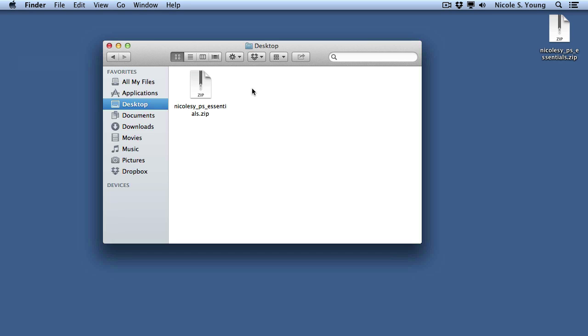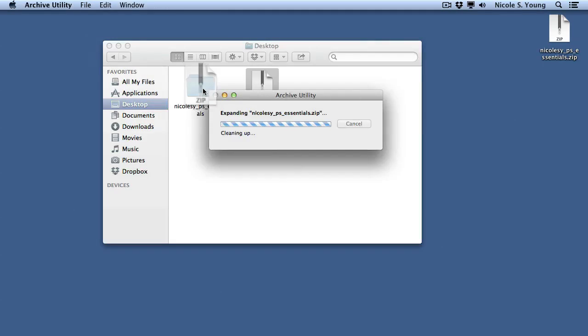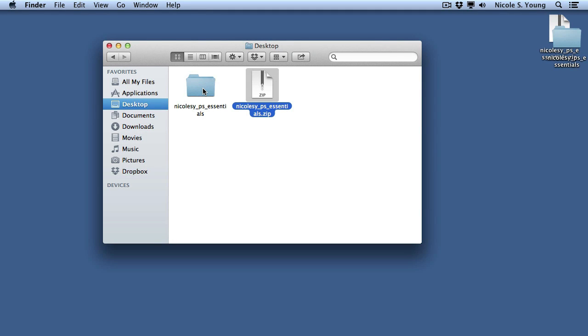This means that the file is compressed and needs to be extracted or unzipped in order to access its contents. I'm on a Mac, so I just need to double click the file and it will run the archive utility automatically. If you're on a PC, right click the zip file and select Extract All.